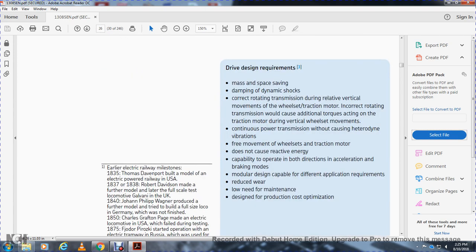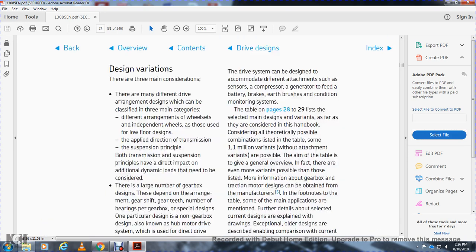We're not going to read every notation, but drive design requirements include massive space saving, dynamic correct rotation transmission during relative vertical movement of the wheel set and traction motor. Incorrect rotation transmission would generate additional torque acting on the traction motor during vertical wheel set movement. Continuous power transmission must cover heterodyne vibration and three-movement of the wheel set. The traction motor must not generate relative energy over the operating direction during acceleration and braking.